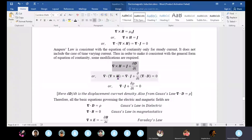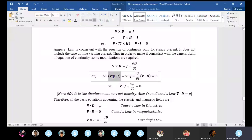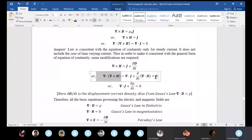Taking divergence of both sides: del·(del×H) on the left equals del·J plus d/dt of del·D on the right. Using the vector identity, del·(del×H) equals zero. So del·J plus del·(dD/dt) equals zero. Gauss's law says del·D equals rho.